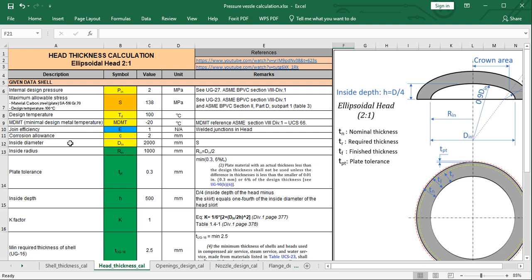Next is the inside diameter. This equals the inside diameter calculated in the shell thickness calculation, which is 2000 mm (or 2 meters). The inside radius is half the inside diameter, equal to 1000 mm.